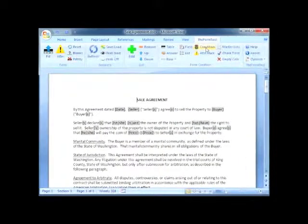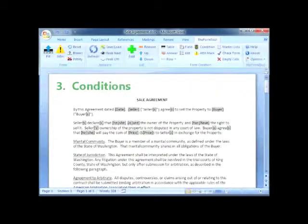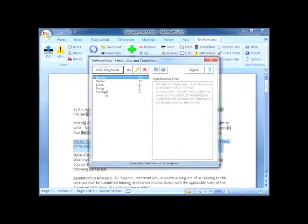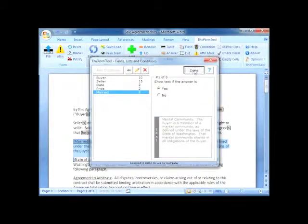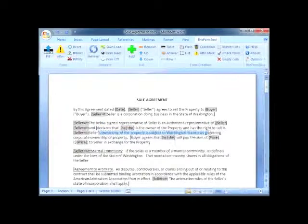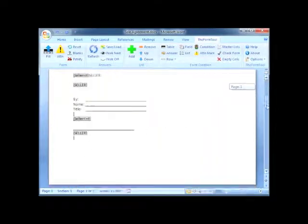The next button, Condition, gives your forms brains of their own. For example, this paragraph should only be included if the buyer is married, so I select it and add a condition: only show this paragraph if the answer to the married question is yes. You can set up all sorts of conditions and turn your forms into logical worker bees. Here's an agreement with 11 conditional pieces — phrases, sentences, paragraphs, and signature blocks — all depending on whether the seller is an individual or a corporation.